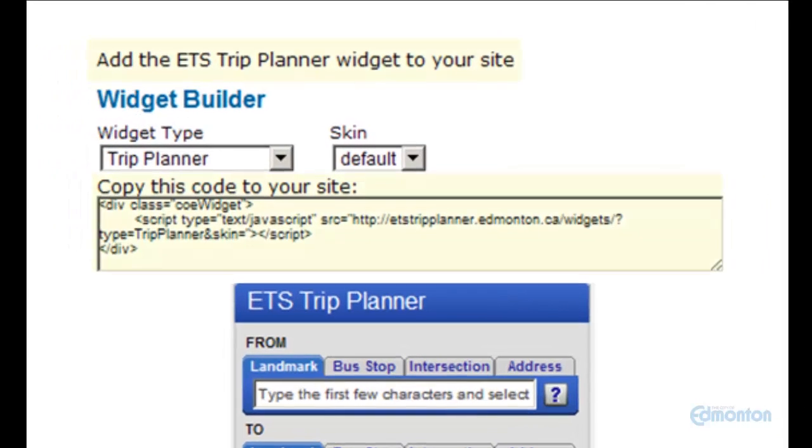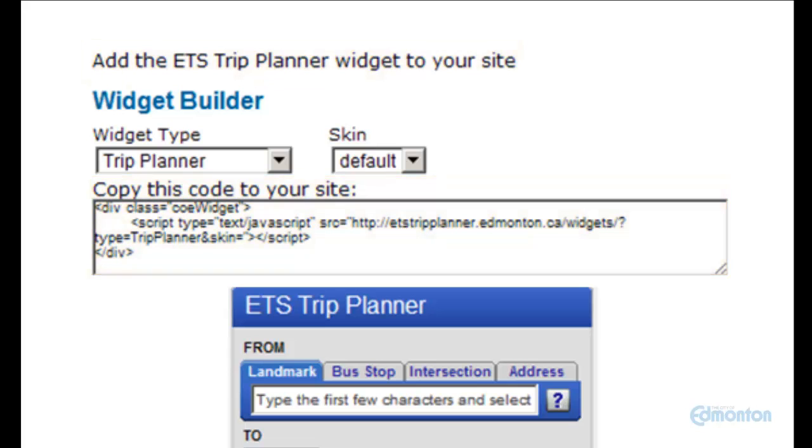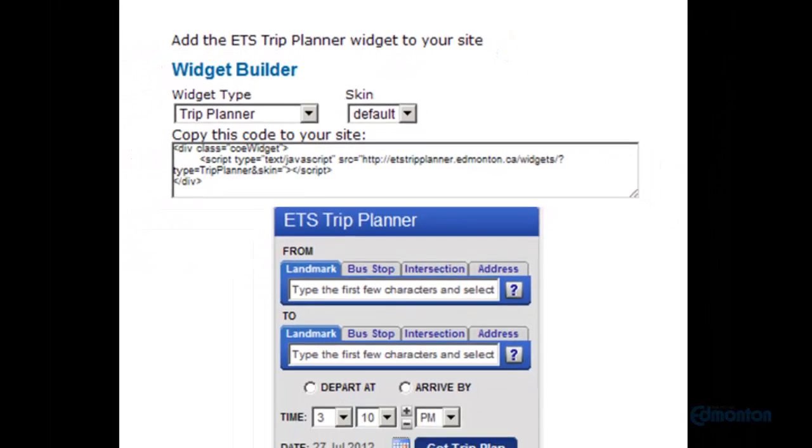Add the ETS Trip Planner widget to your website by copying the code available on TakeETS.com.